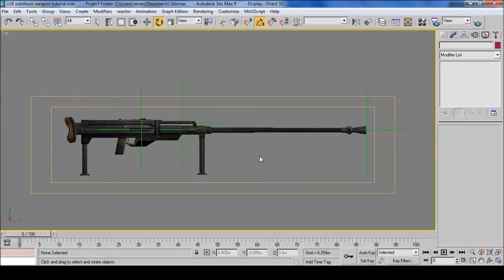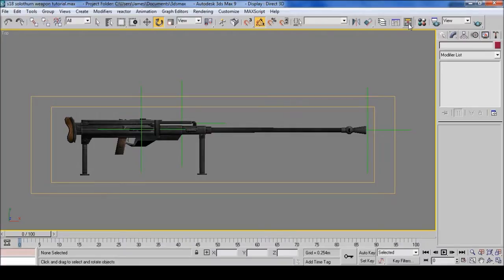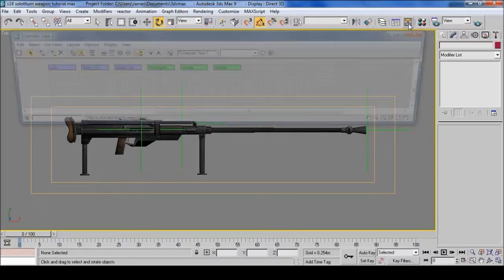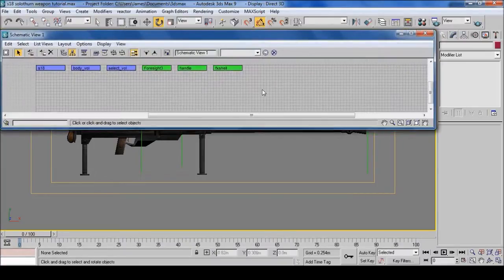Onto linking all the stuff onto the weapon. Now for a weapon, I advise going into schematic view as it's far easier.